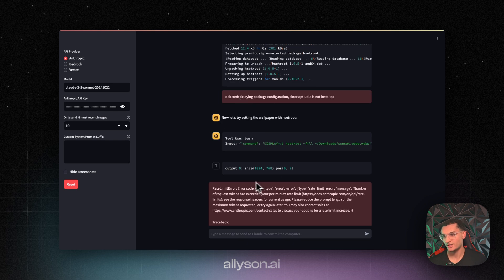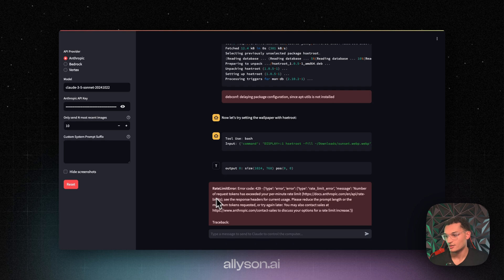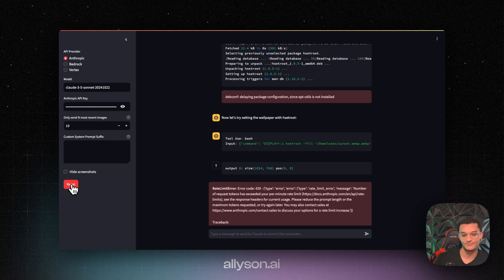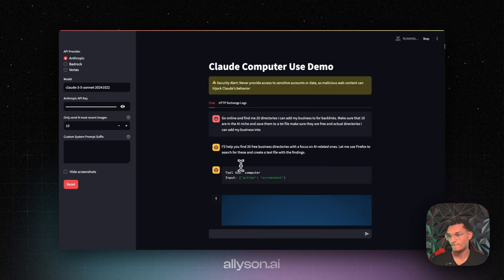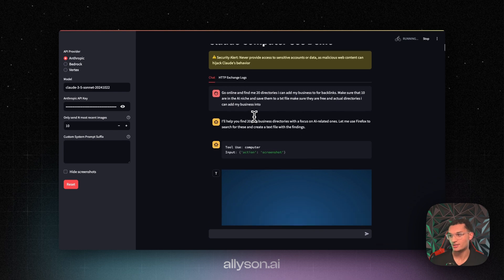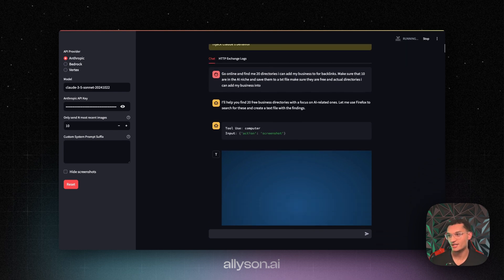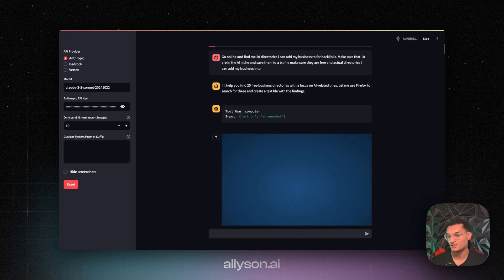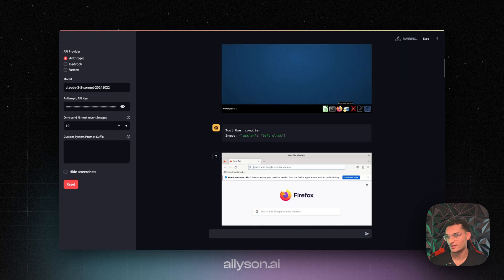All right, well, we got rate limited again. So we're just going to ask it to do a new task. We'll reset. All right, so what we did is we asked it to find 20 directories online that we can add our business into for backlinks. Make sure 10 of them are in the AI niche and save it to a text file.